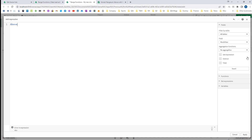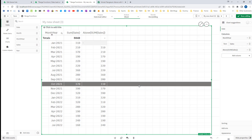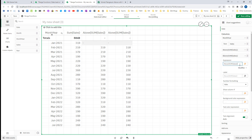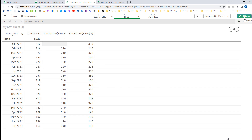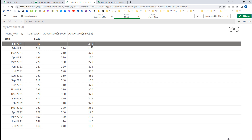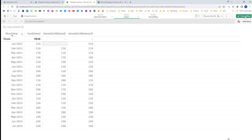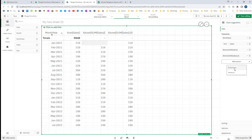When I use above(sum(sales)), that means we will get the sum of sales of the previous row because by default the second parameter — offset — equals 1. But if I use sum of sales inside the above function with offset 0, this will give you the sum of sales of the current row. When the offset is 0 in the above function, it refers to the same line, so we are getting the same-line sum of sales.